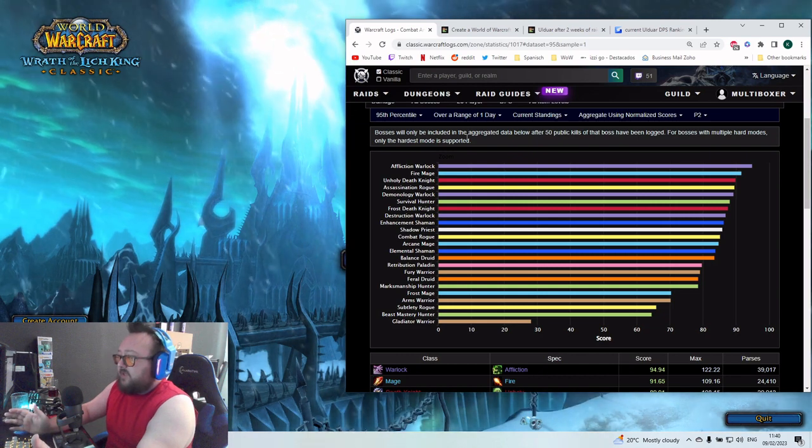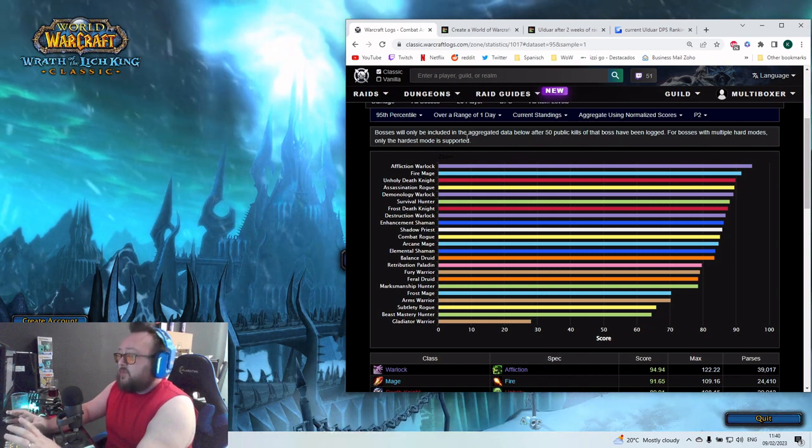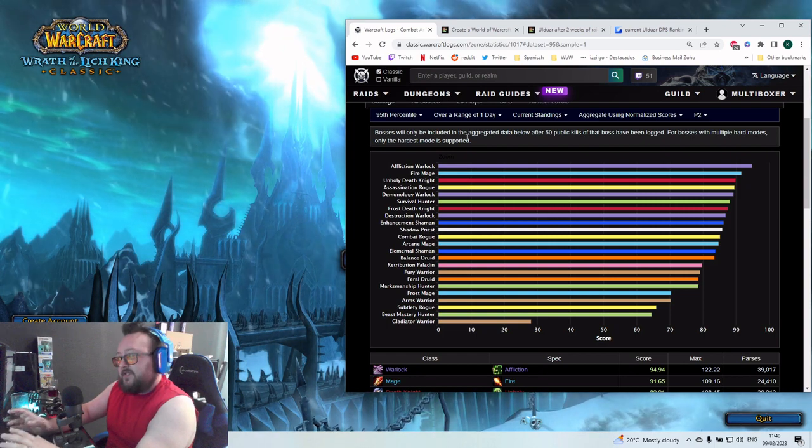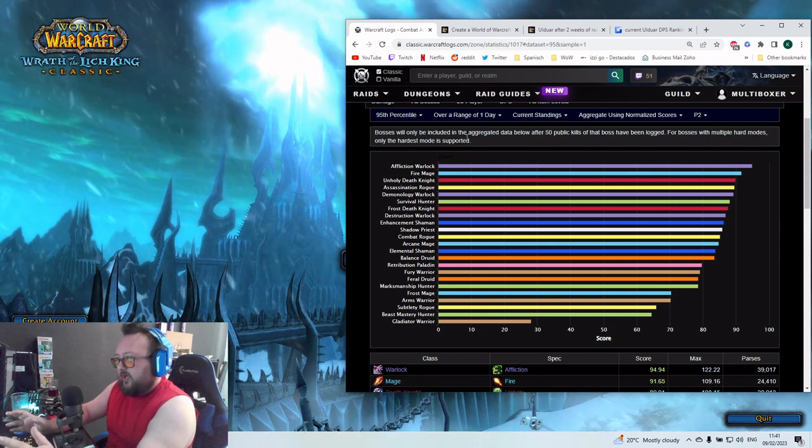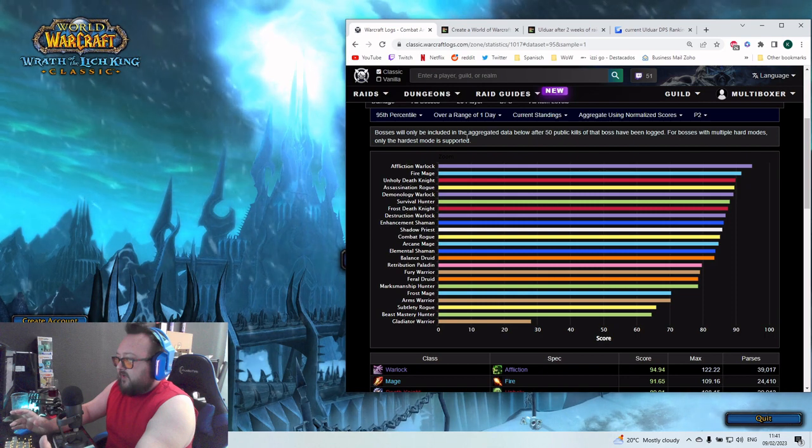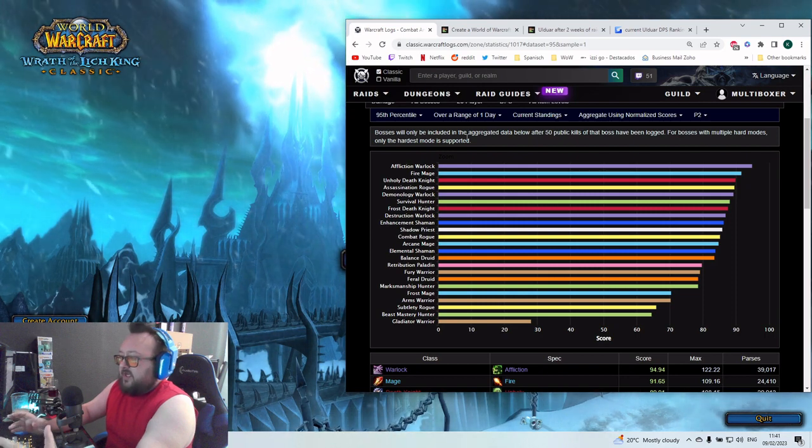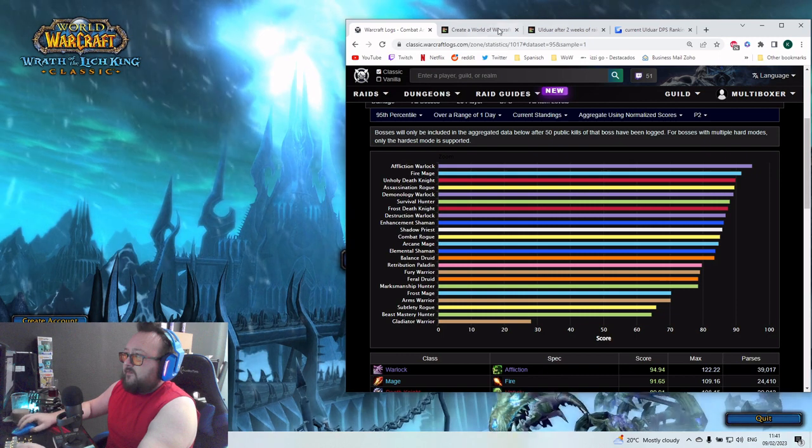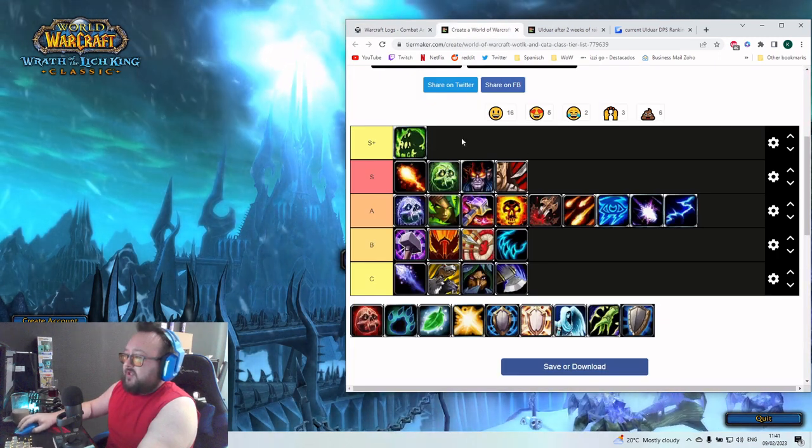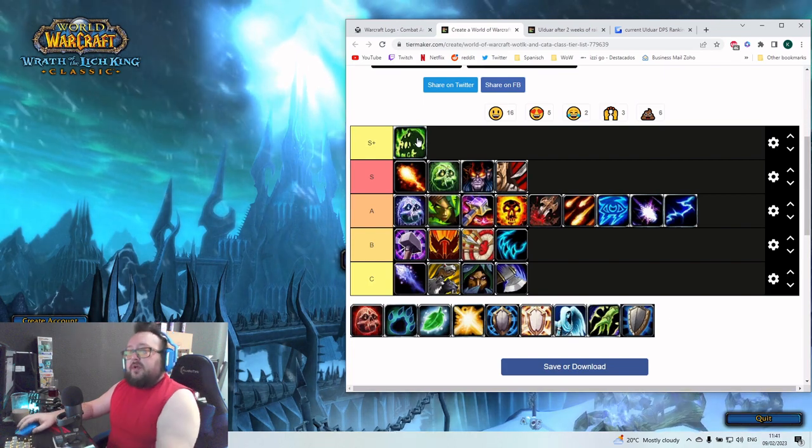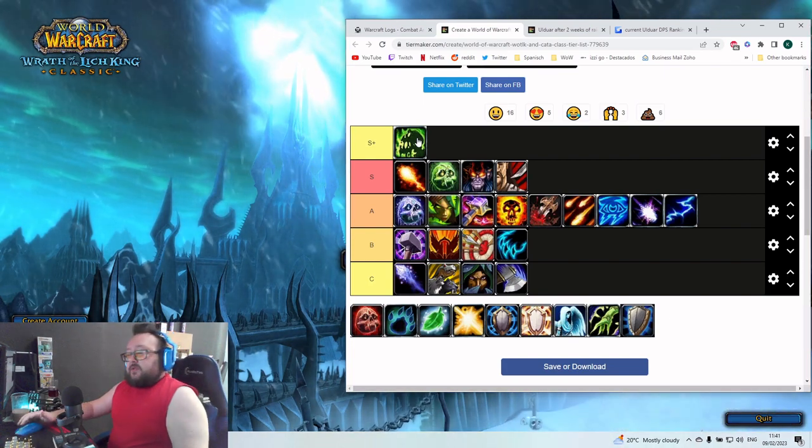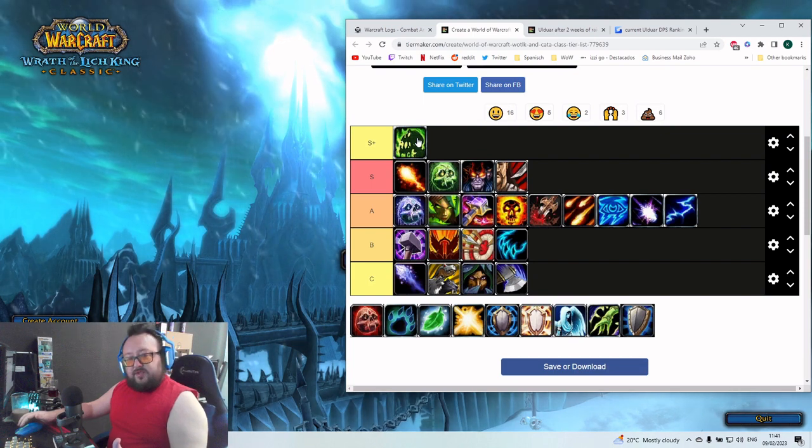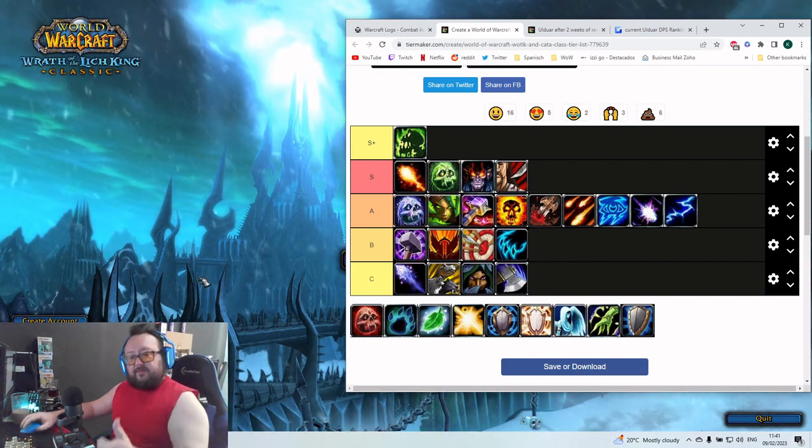So at the end, no big changes. We have some positive changes like Retribution Paladin is now a definitely viable DPS. Combat Rogue advanced four or five steps. Apart from this, no big changes. The only thing that really changes that now I put here an S tier. Apart from this, mostly stays the same. Good luck, guys, with your Ulduar raids. Like and subscribe if you want to stay tuned. See you. Bye-bye.